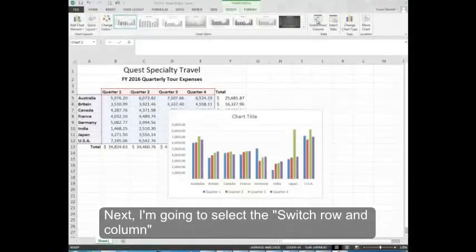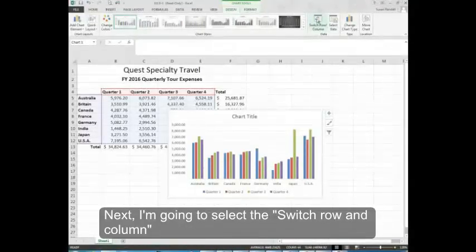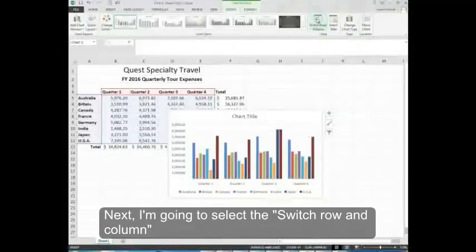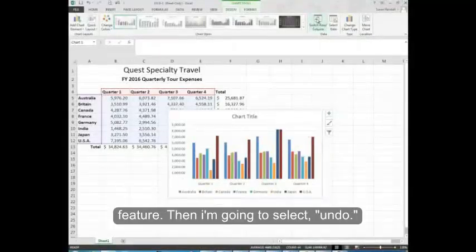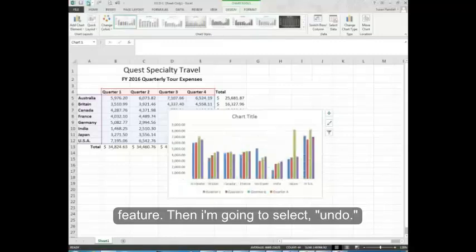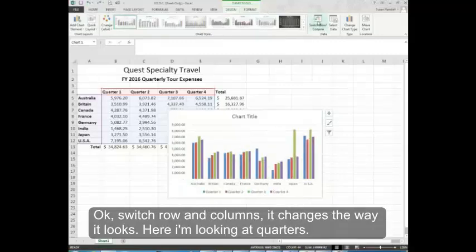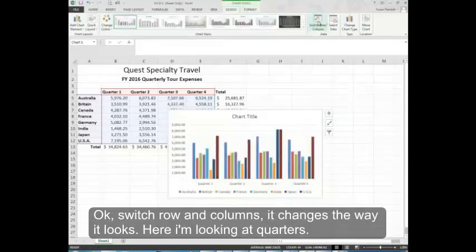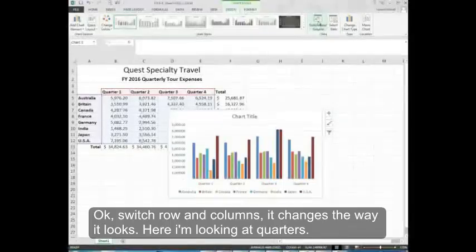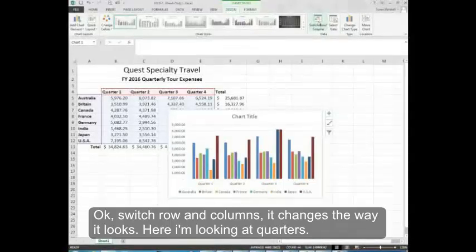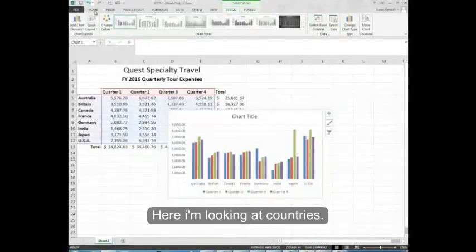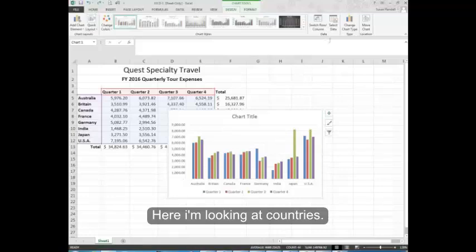Next I'm going to select the switch row and column feature. Then I'm going to select undo. Switch row and column changes the way it looks. Here I'm looking at quarters. Here I'm looking at countries.